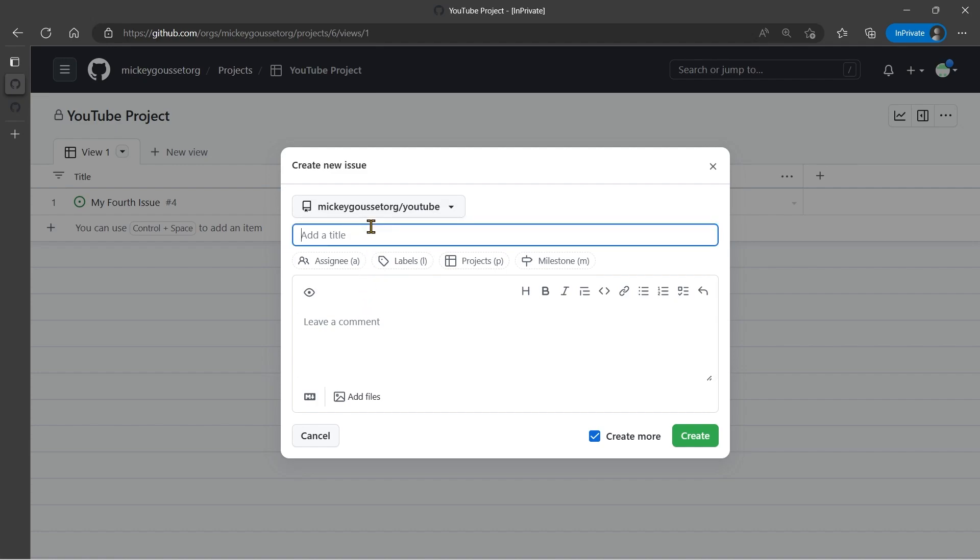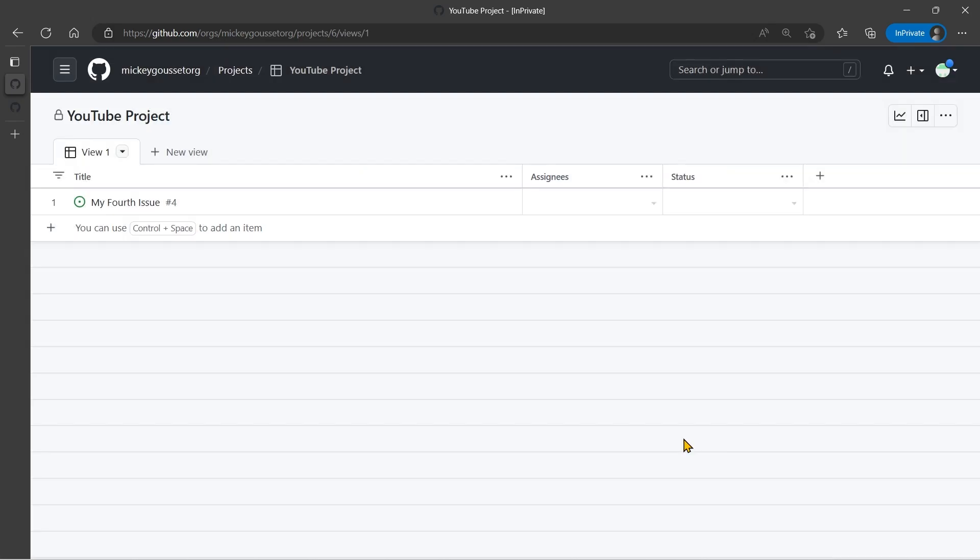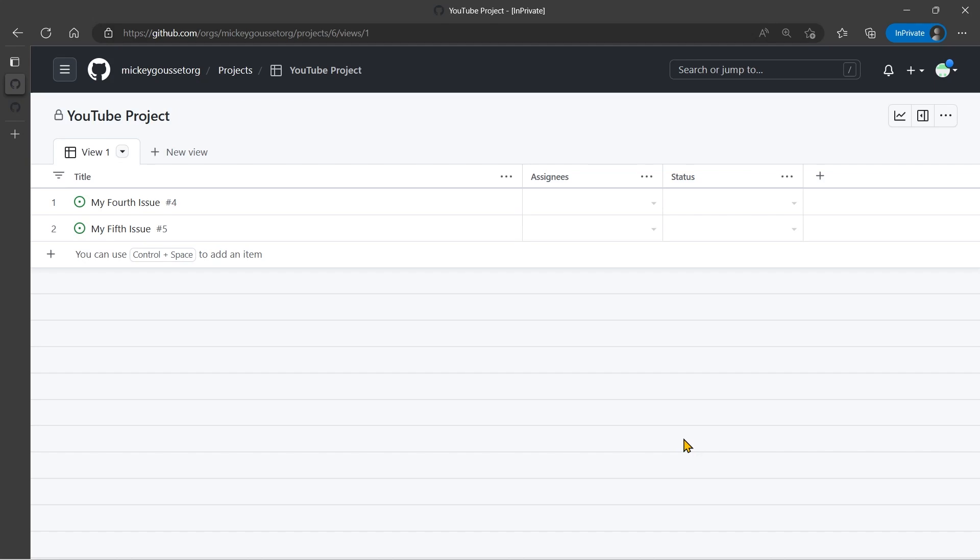And now I can say my fifth issue. This is my fifth issue. And I can click create. So from the project board itself, I can create multiple issues that will be added to a repository, and will also be added to the board at the same time.